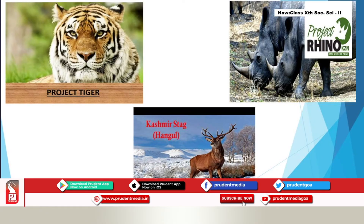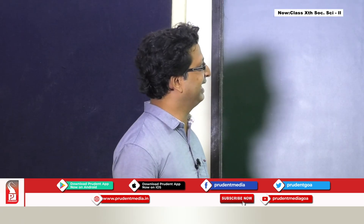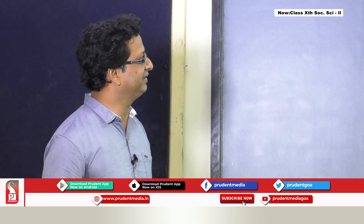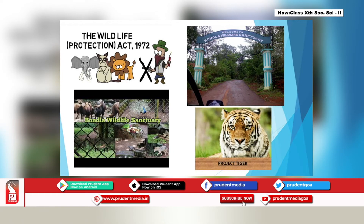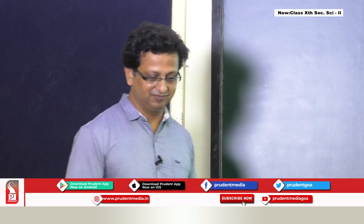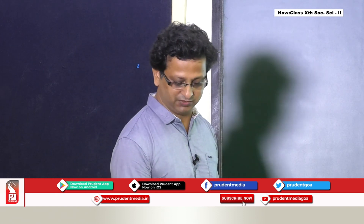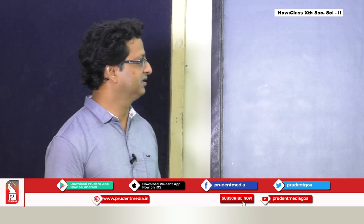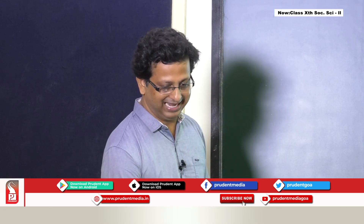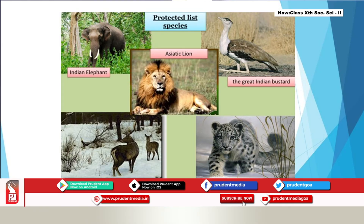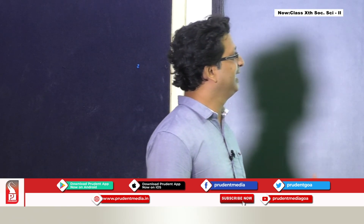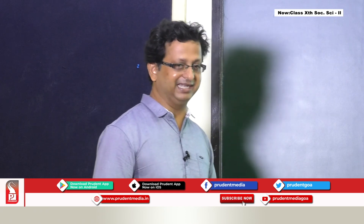Central government and many state governments established national parks and wildlife sanctuaries — like Bondla Wildlife Sanctuary in Goa. The central government also announced several projects for protecting specific animals gravely threatened, such as Project Tiger, Project Rhino, and the Kashmir Stag and crocodile projects. Later, more animals were added to the protected list — Indian elephant, Asiatic lion, great Indian bustard, and snow leopard.